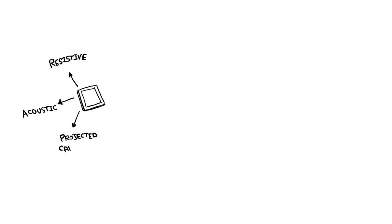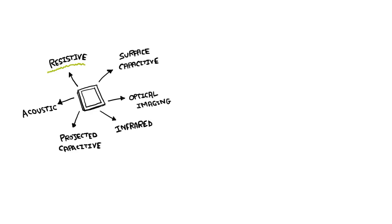There are many touch screen technologies, but the most commonly used are resistive and capacitive.